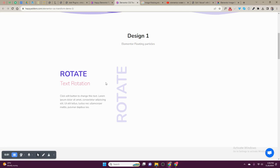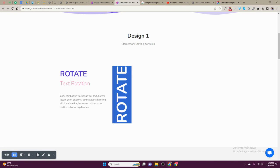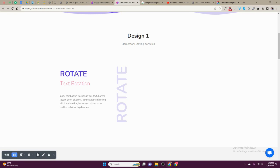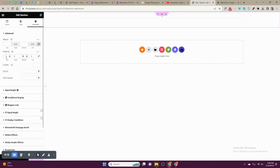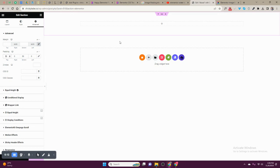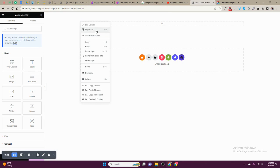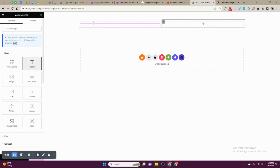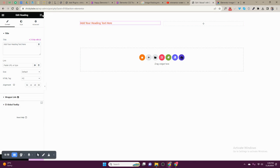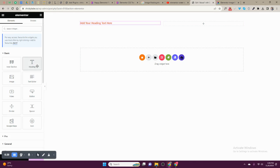Welcome to my YouTube channel. We are going to learn how to rotate text in Elementor. What you do is make sure you create your page and divide it into two. This side you can put a title text.